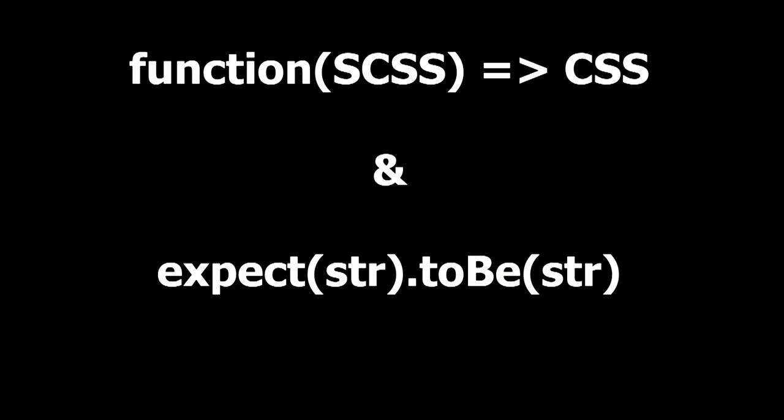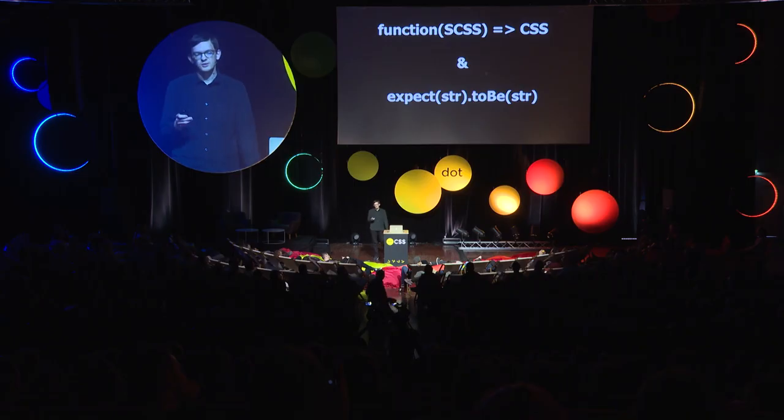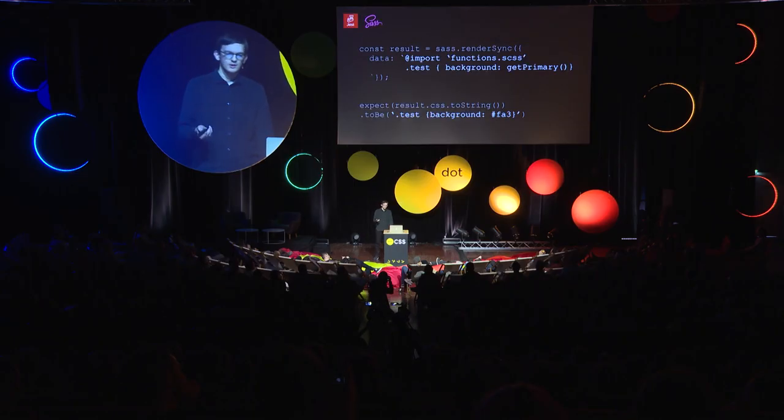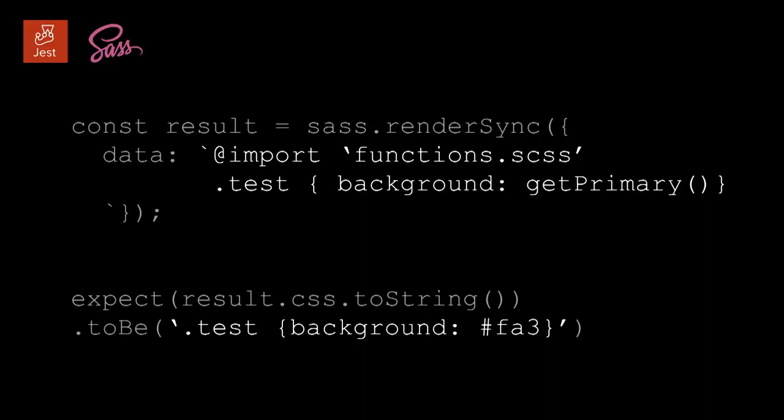So now, I have the ability to, I have a function to go from Sass code to CSS and an expect. Putting all together, I can test my function like this. I import the function SCSS file in the data of renderSync. I test my function on a fake selector. And I expect the result to be the CSS I want to be returned by the function.